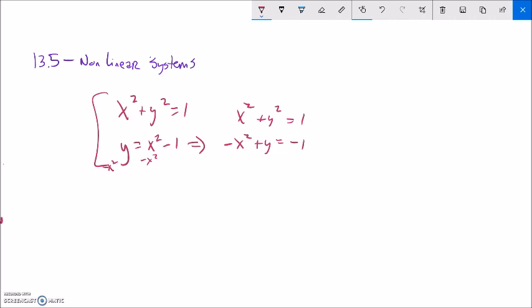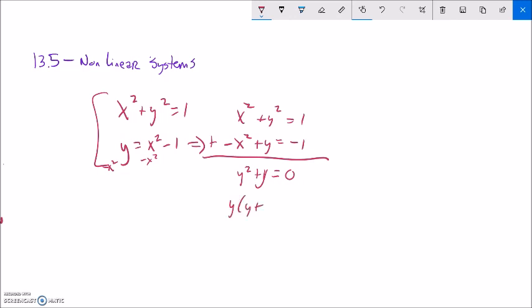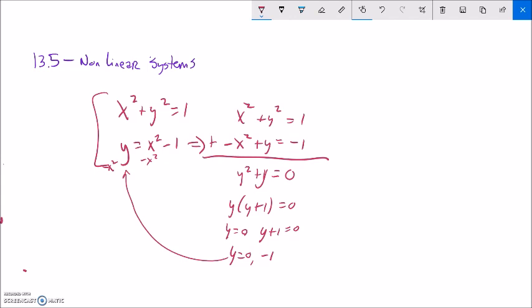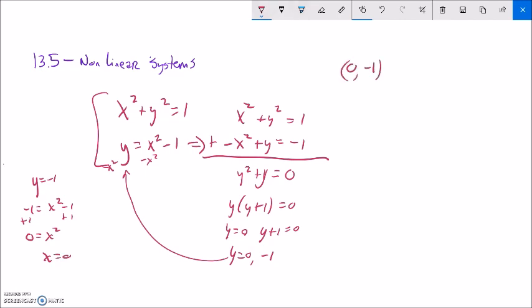If I do substitution right now, I'd be squaring x squared, which I don't want. So I'll set this up for elimination. Subtracting x squared from both sides of the second equation gives negative x squared plus y equals negative 1. Up top I have x squared plus y squared equals 1. Adding them together: x squared minus x squared is 0, y squared plus y remains, and that equals 0. Factoring out y: y times y plus 1 equals 0, meaning y equals 0 or y equals negative 1.